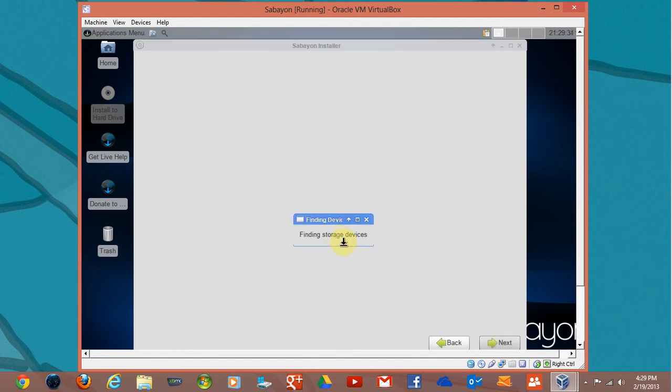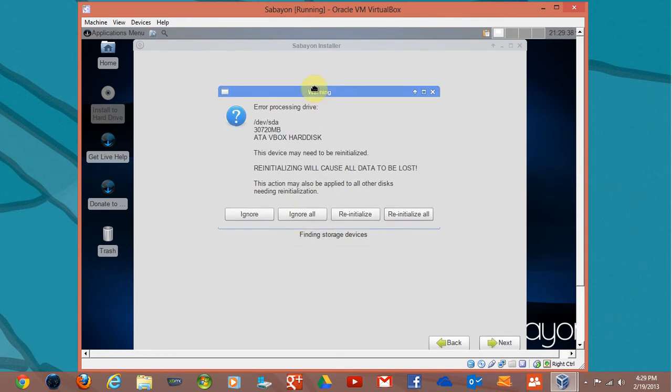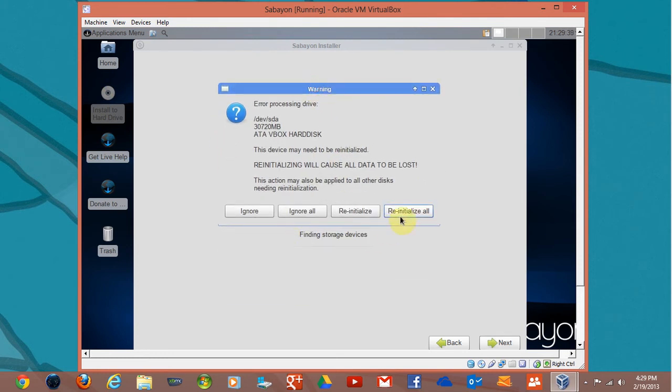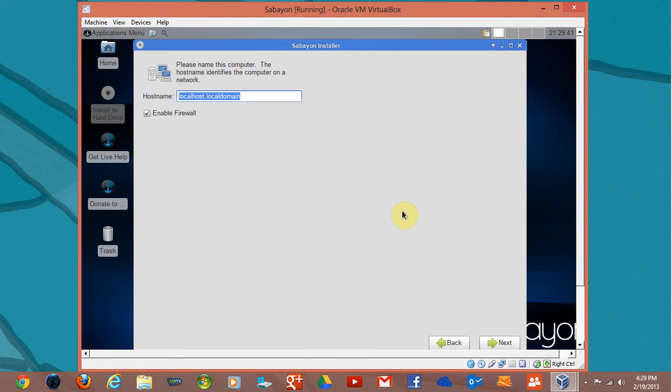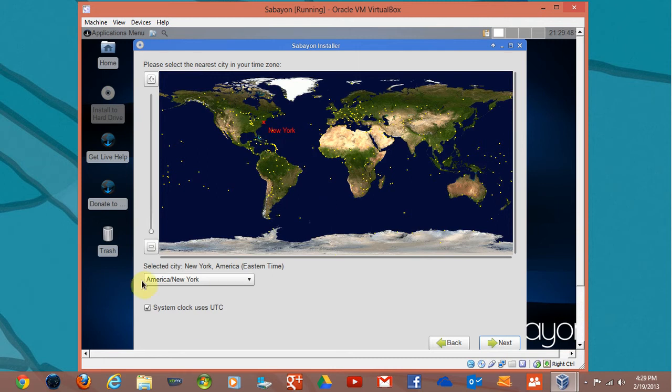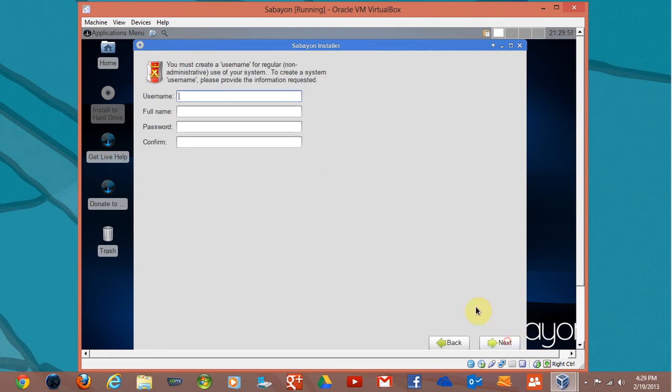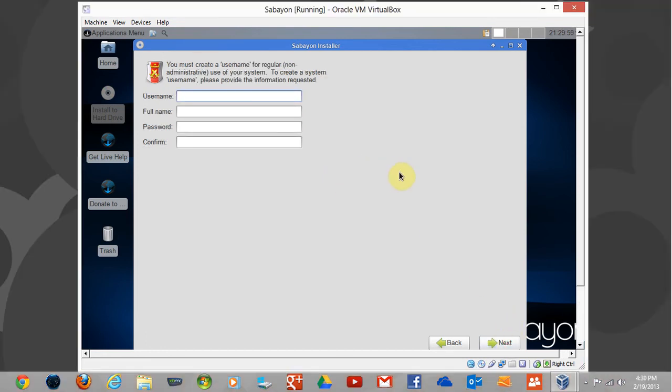Finding storage devices. I've seen this before, you just reinitialize all here. We'll leave that the way it is. Firewall, that's fine, let's go with defaults. Password for your root doesn't have to be very strong here because it's just a VirtualBox, but it has to be at least six characters.